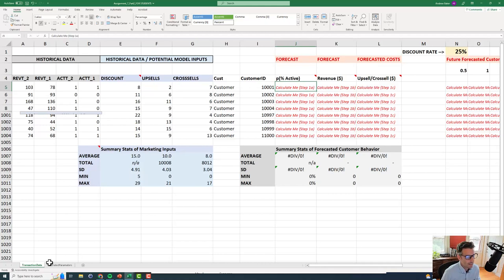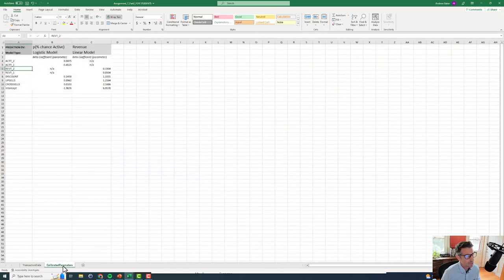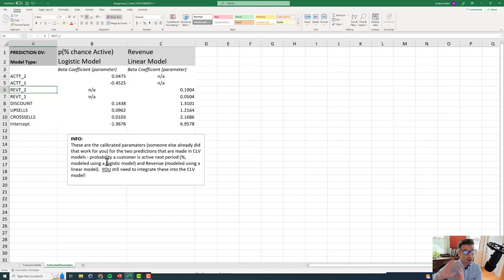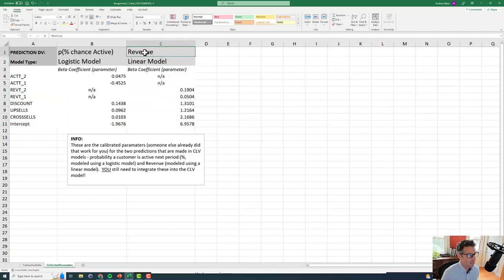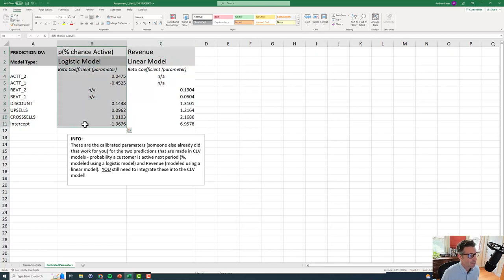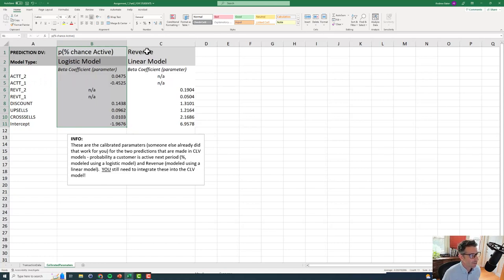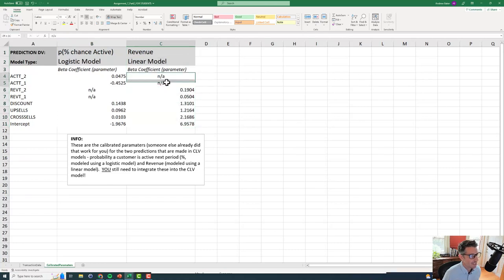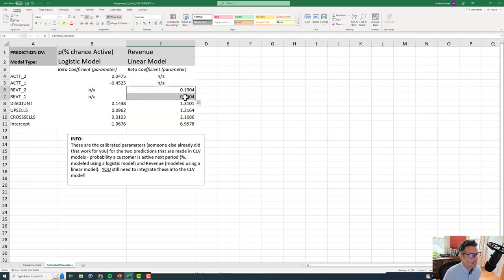Luckily somebody has already done some work for us. Let's go to this calibrated parameters tab. What am I looking at here? Somebody else must have already ran like a linear regression model to build a forecast for revenue. And someone else must have also already calculated the probability that a customer is active using logistic regression. And what I can see here is that for the revenue, we have some information. These are our parameters, our beta parameters. They must have not used account activity. It's just not part of that model. But they did use the last two revenues and they used information about discount, upsells, and cross-sells.